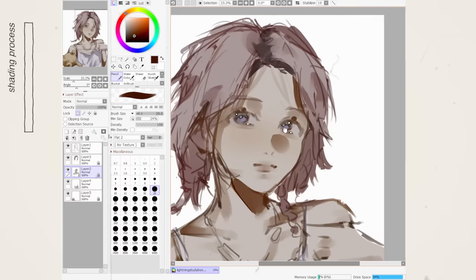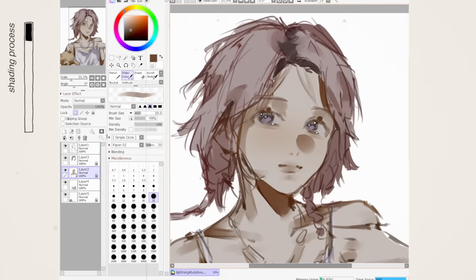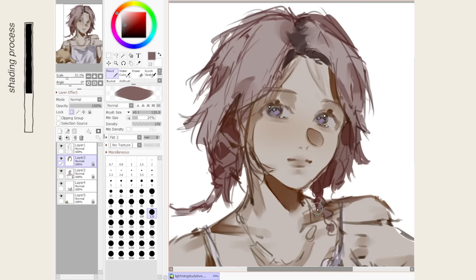Then we add darker shadows. I put them in the corners of things as an outline to the shadows we already placed. This looks good in both value stages and coloring stages.